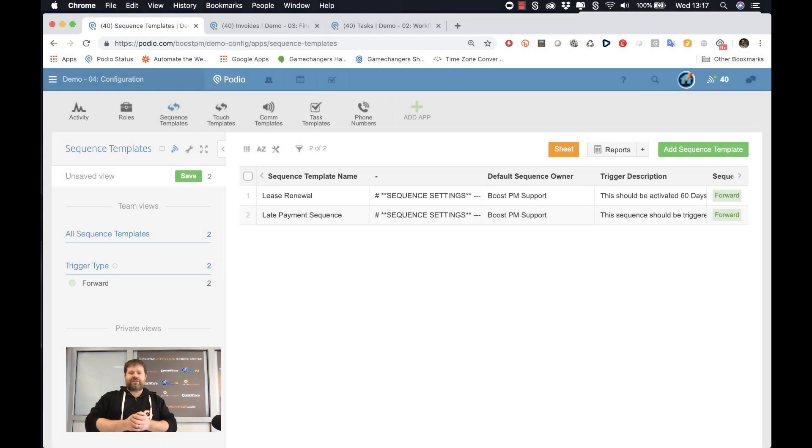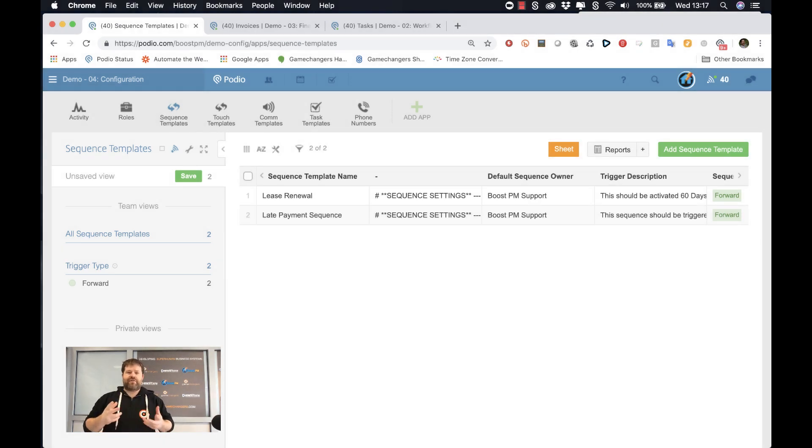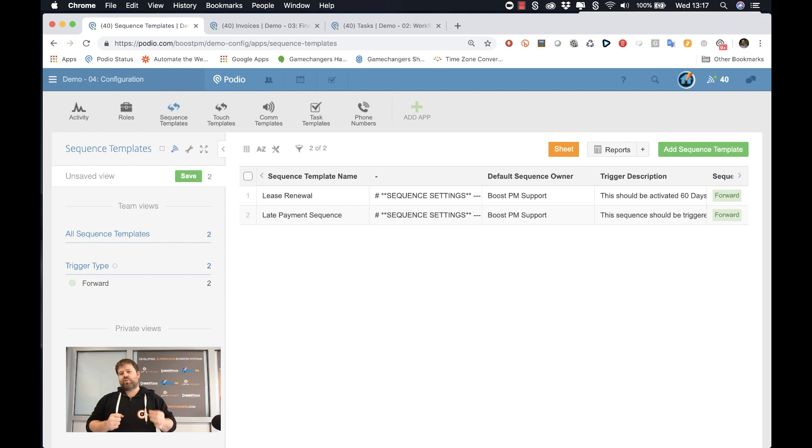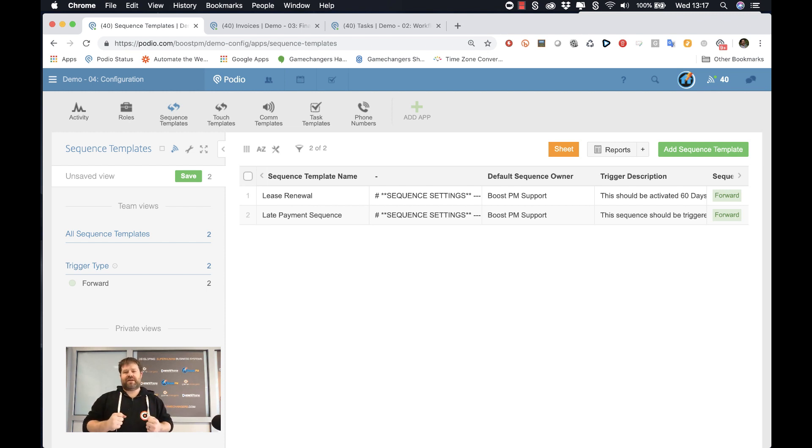Hey everybody, Jordan Samuel Fleming here, CEO of Game Changers and founder of BoostPM, the most advanced workflow and automation system on the market for property management companies.